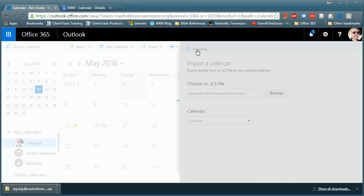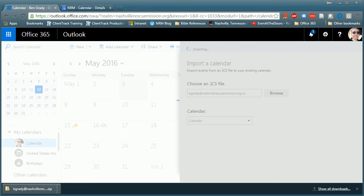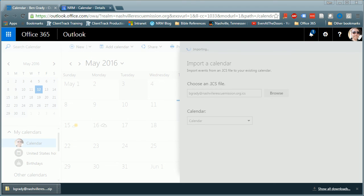All I have to do is click save and it's going to import all of my calendar information. Depending on how much information is in your calendar it can be quick or it could take a little while. So I'm going to pause it and I'll come back once it's done importing.